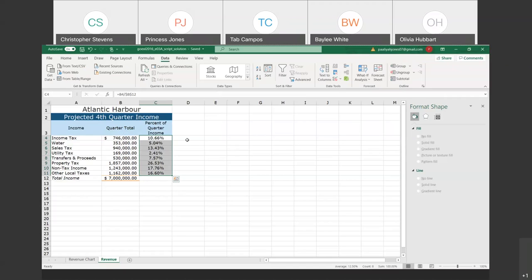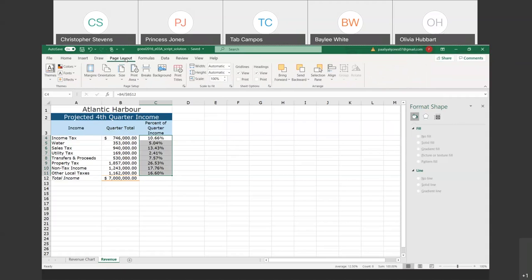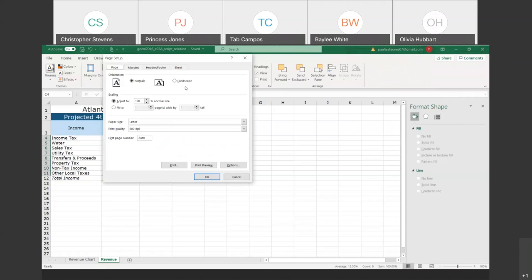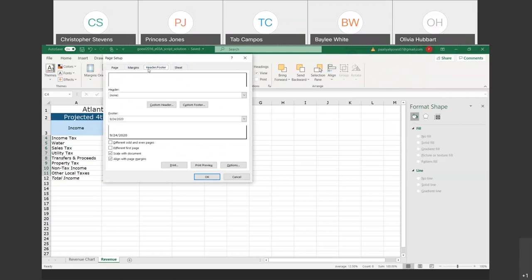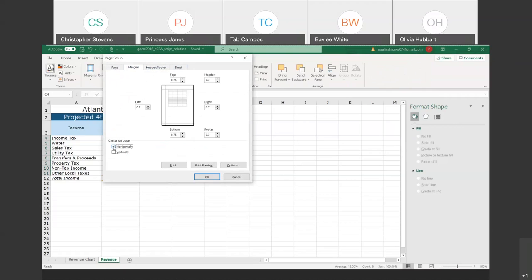Let's go change our page setup as we usually do. Go to the Page Layout tab and open the Page Setup dialog box. Let's center the worksheet horizontally. Then go to the Header/Footer tab and add a custom footer — insert the file name. Click OK. Now let's go to the Revenue Chart sheet and open the Page Setup dialog box for that sheet as well. Go to Header/Footer, customize the footer, and insert the file name there too.